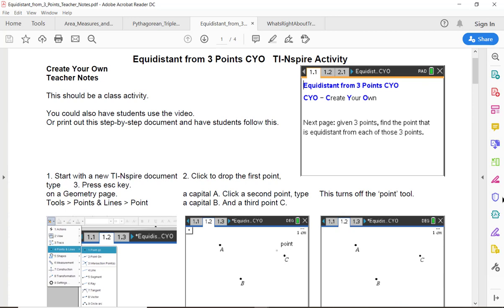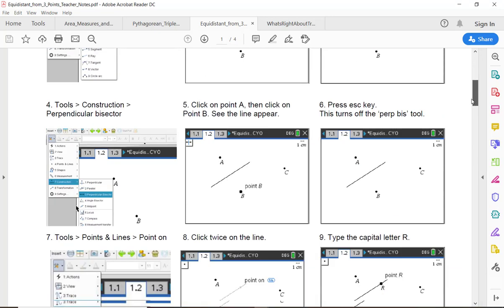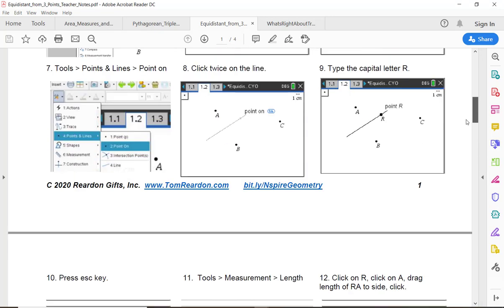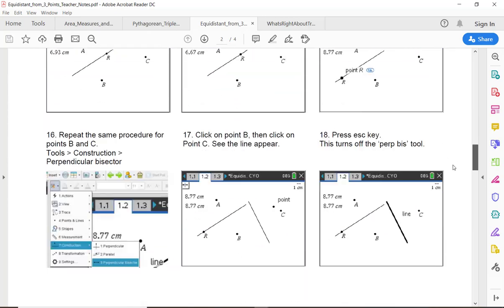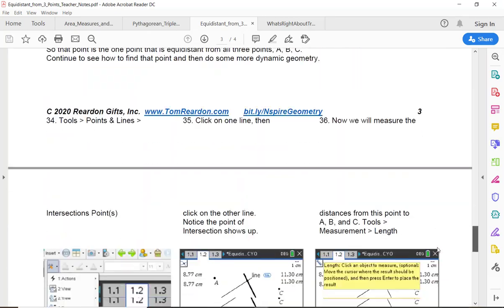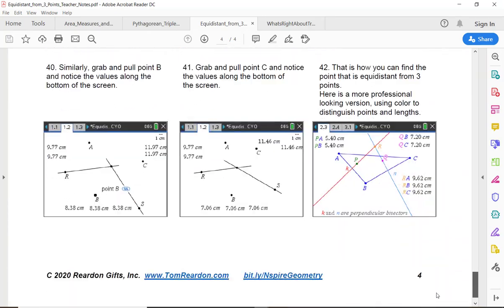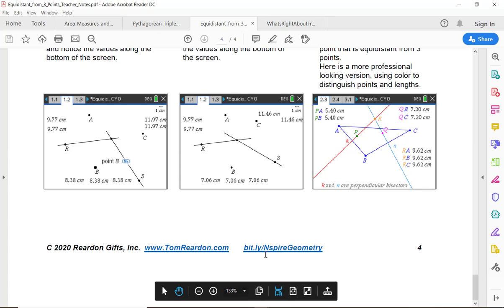So in case you think I'm going too fast, you should be aware that there is a PDF that will explain step by step what we're doing with screenshots and explanations, truly step by step here. And where do you get this information from? This is the website right here, bit.ly/inspireGeometry. It is case sensitive, the N and the G must be capitalized. Always press pause as needed.